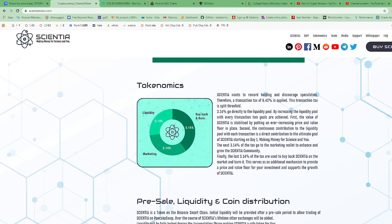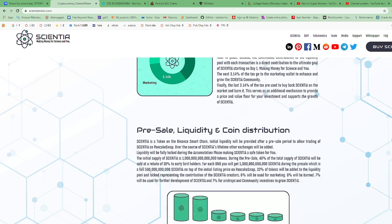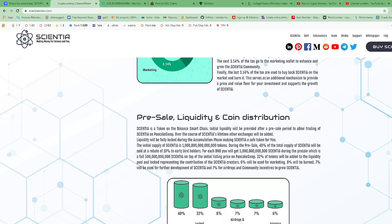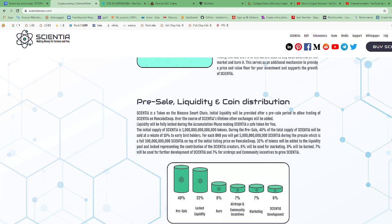Pre-sale, liquidity, and coin distribution. Scientia is a token on the Binance Smart Chain. Initial liquidity will be provided after a pre-sale period to allow trading of Scientia on PancakeSwap. Over the course of Scientia's lifetime, other exchanges will be added. Liquidity will be fully locked during the accumulation phase, making Scientia a safe token for you.